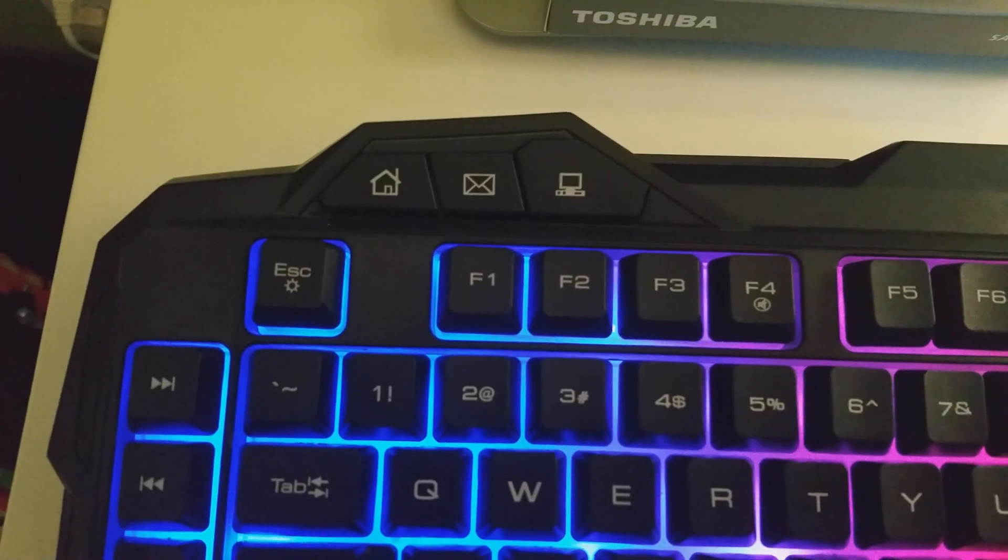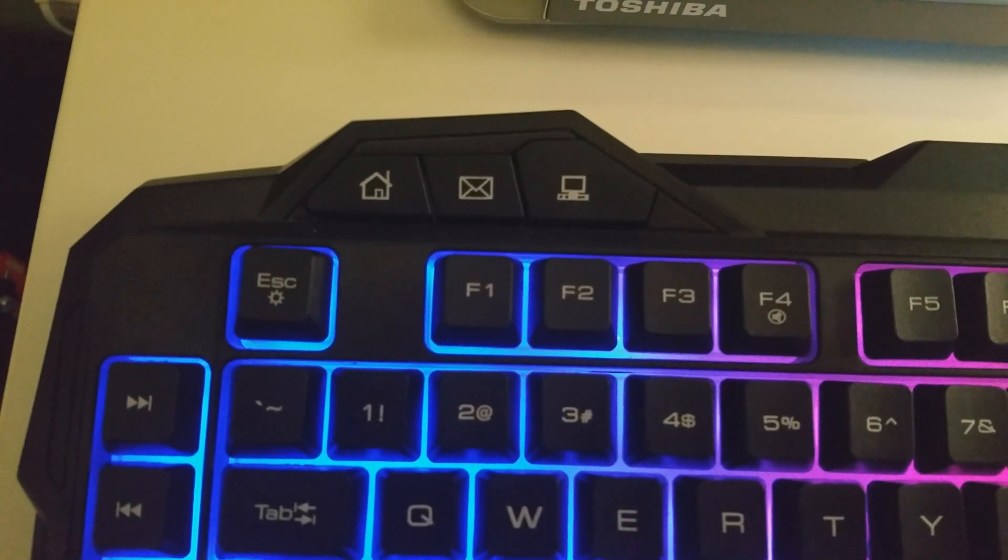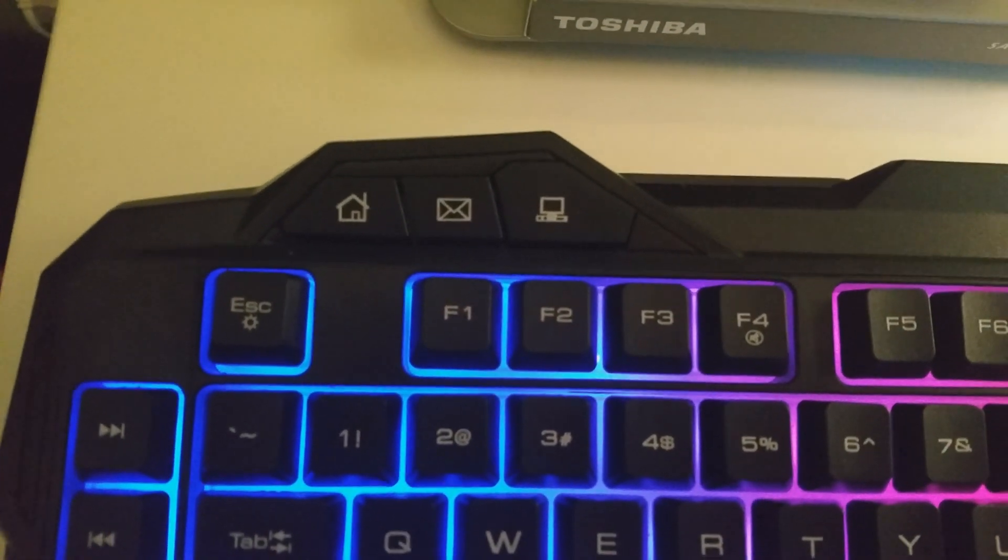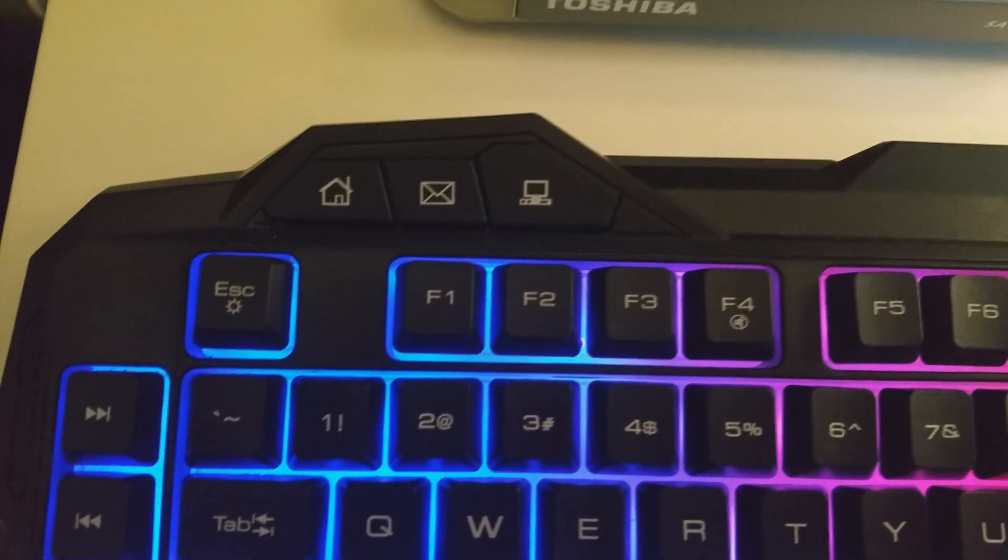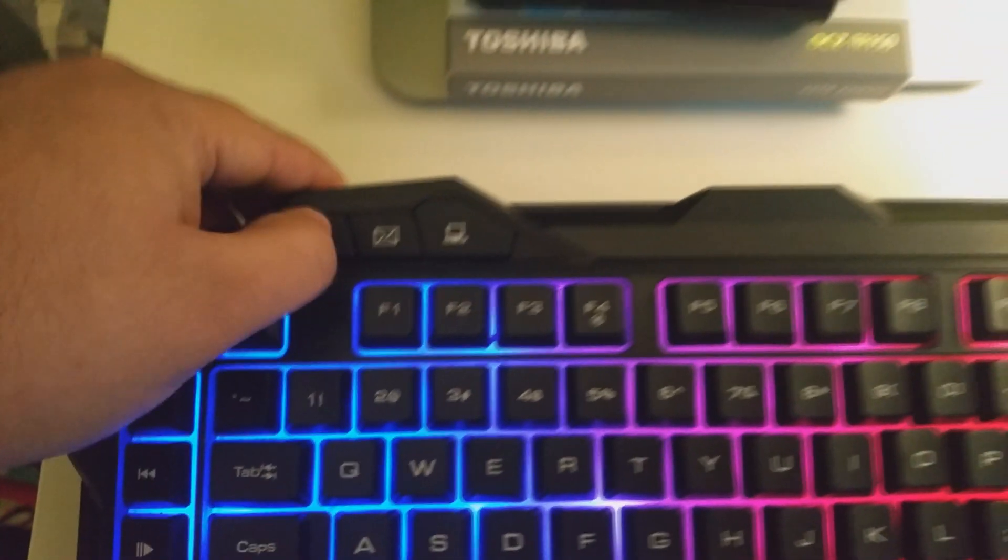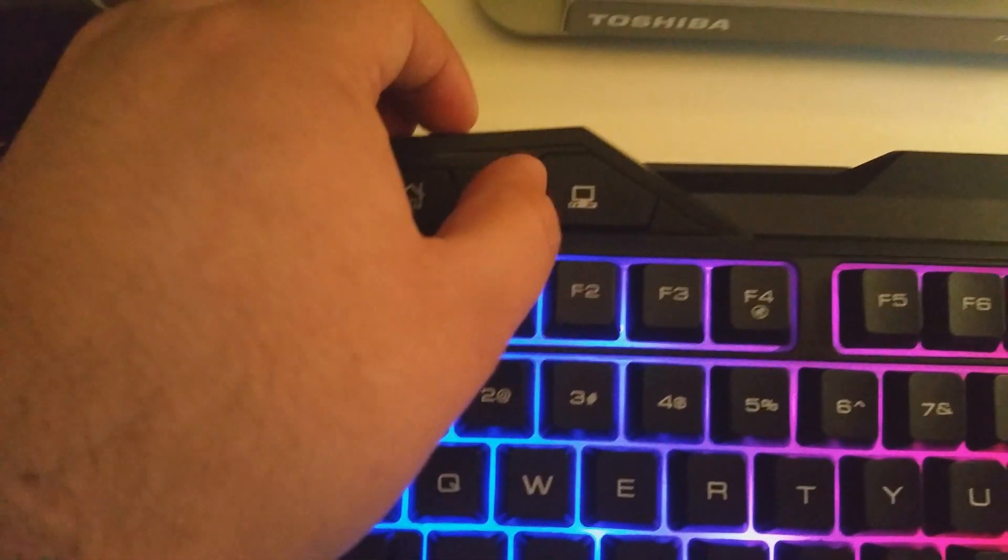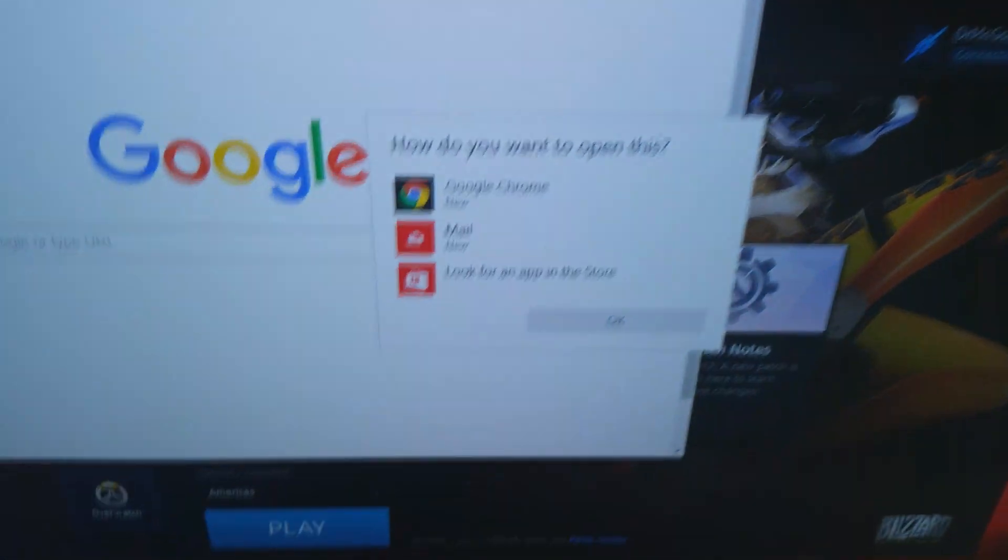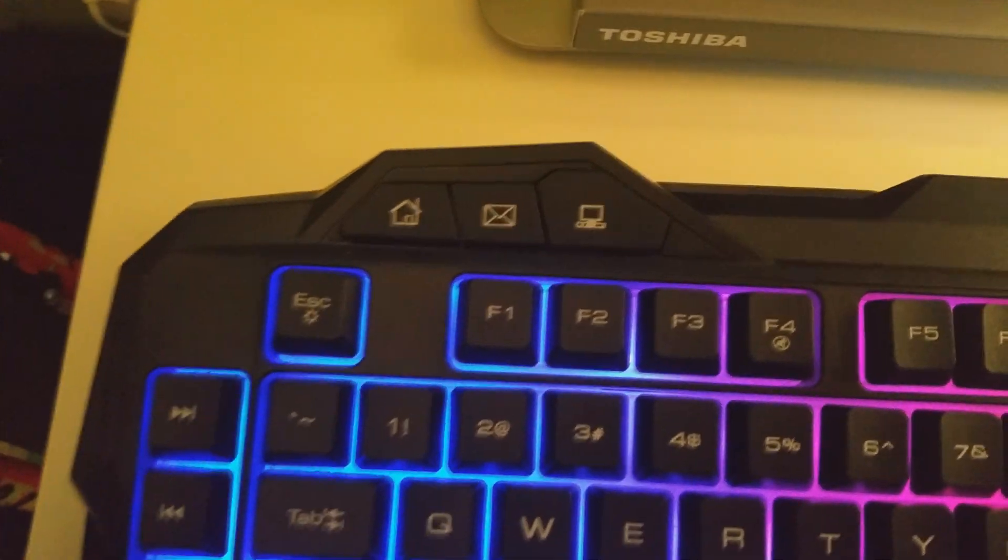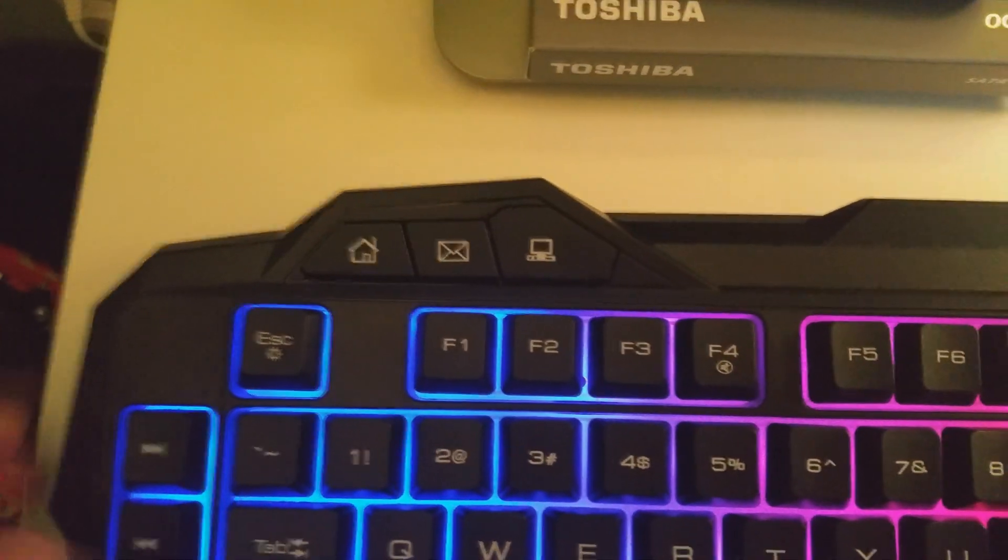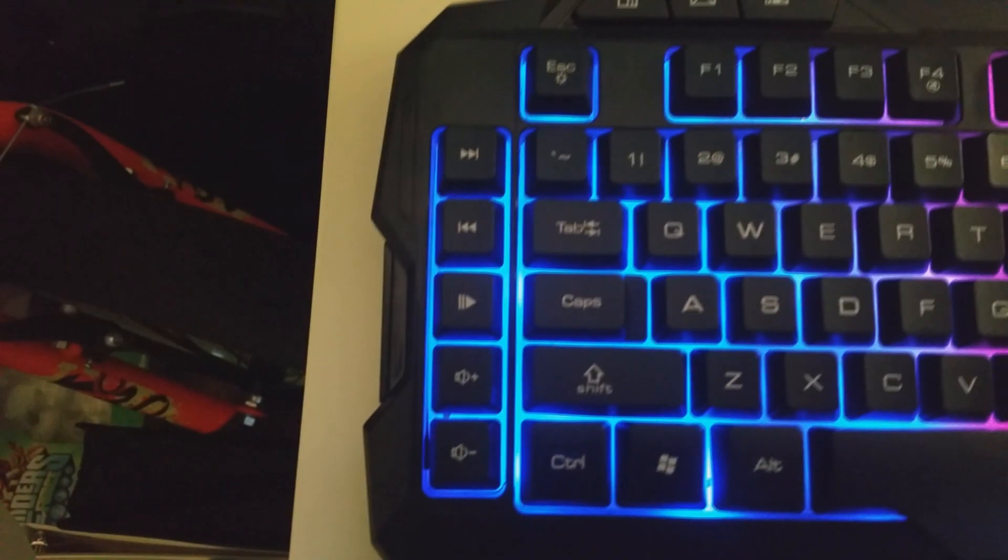Here we have home button, email button, and my computer button. The home button leads you to the home screen, so you can see I'll press it and it opens up the home screen. If I press the email button, it's not programmed yet to open up an email, but it can have the ability to do that. And here is the my computer button.